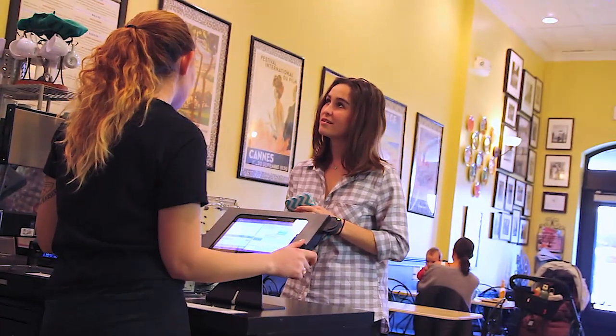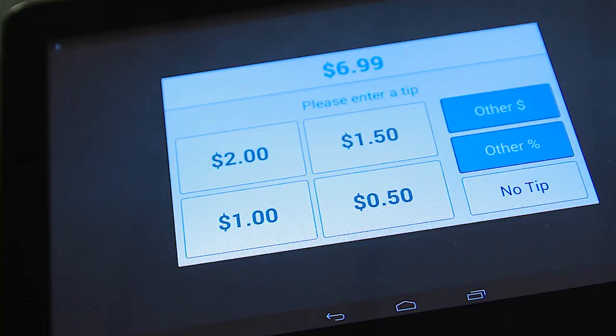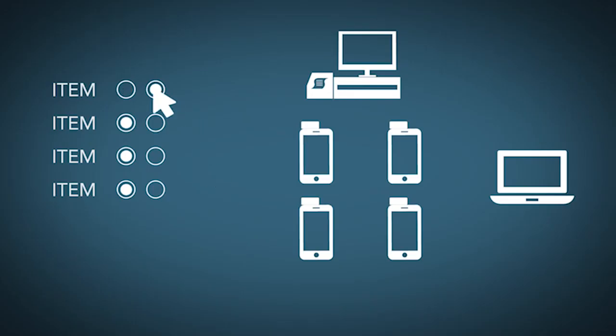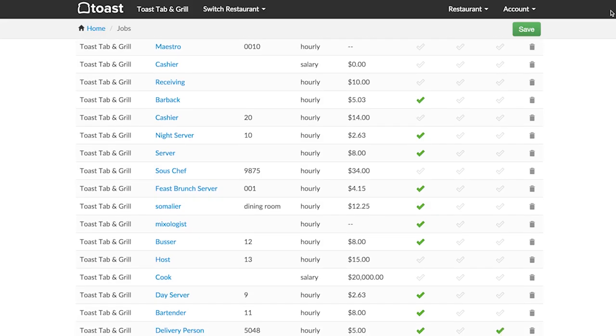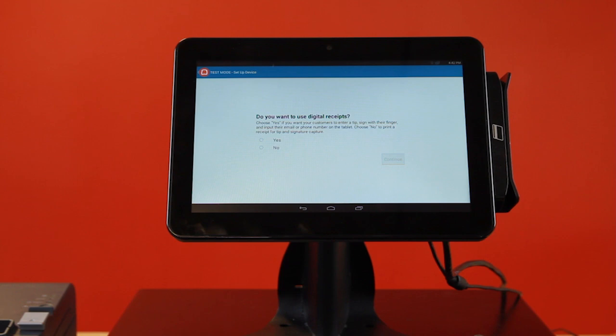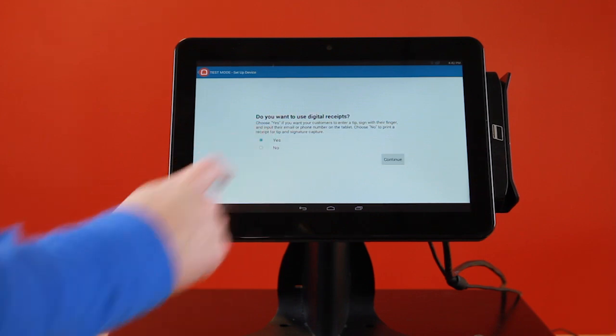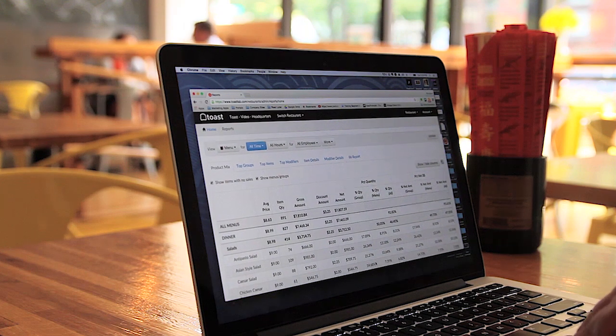Orders and payments can be taken at the counter through a server terminal or right at the table. Through cloud-based technology, you can easily make menu changes, labor modifications, and system configurations directly from the tablets or your personal computer.